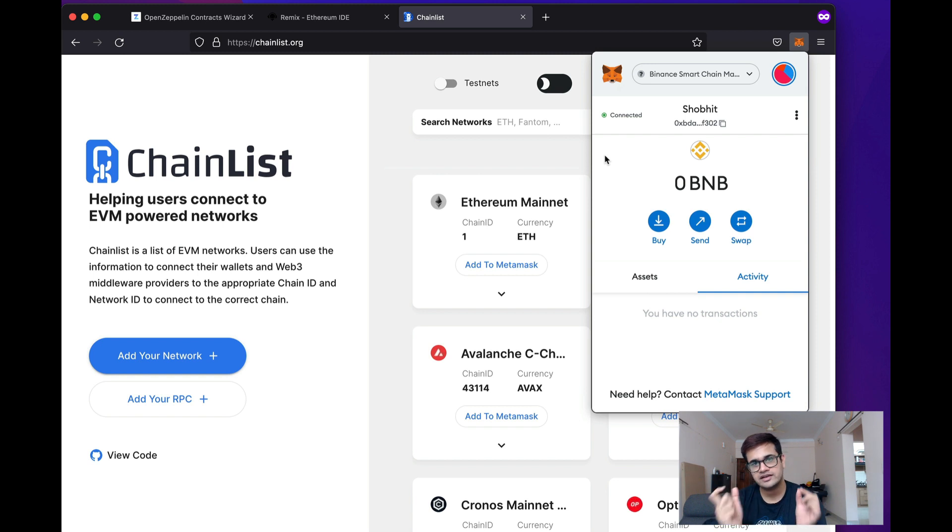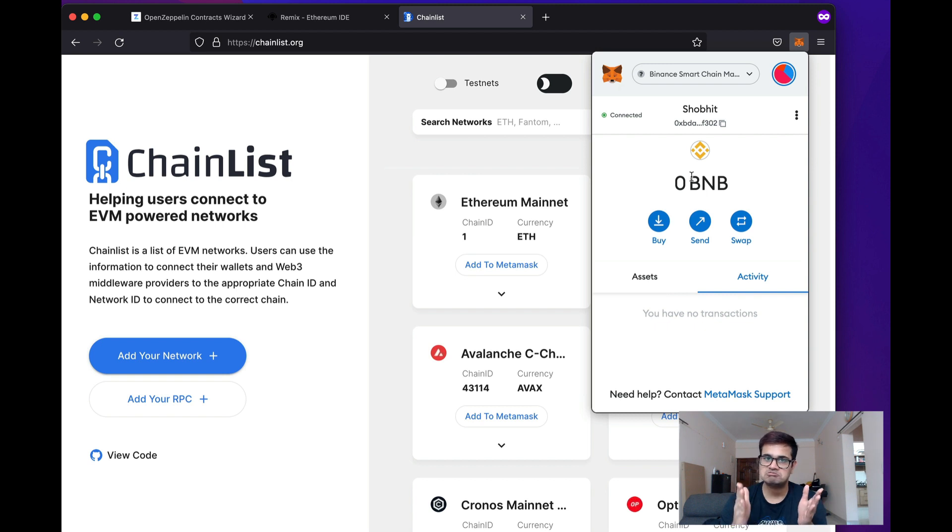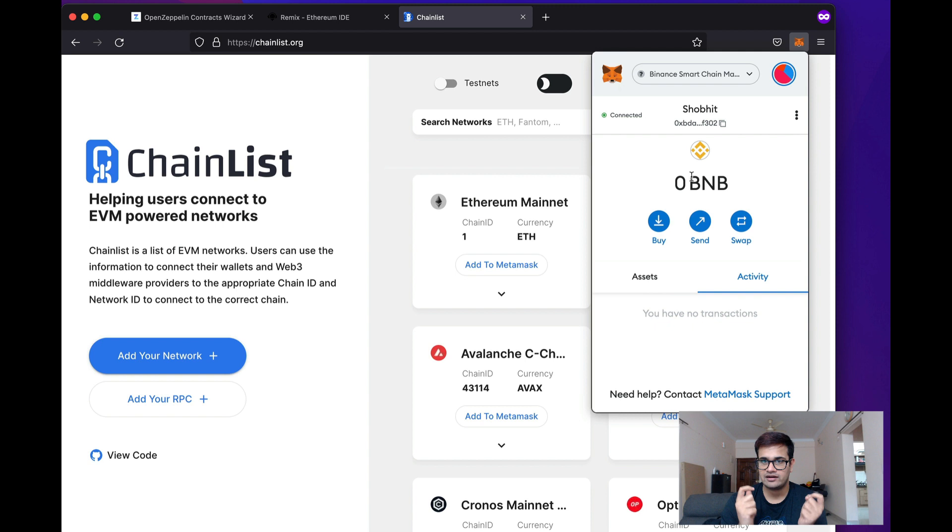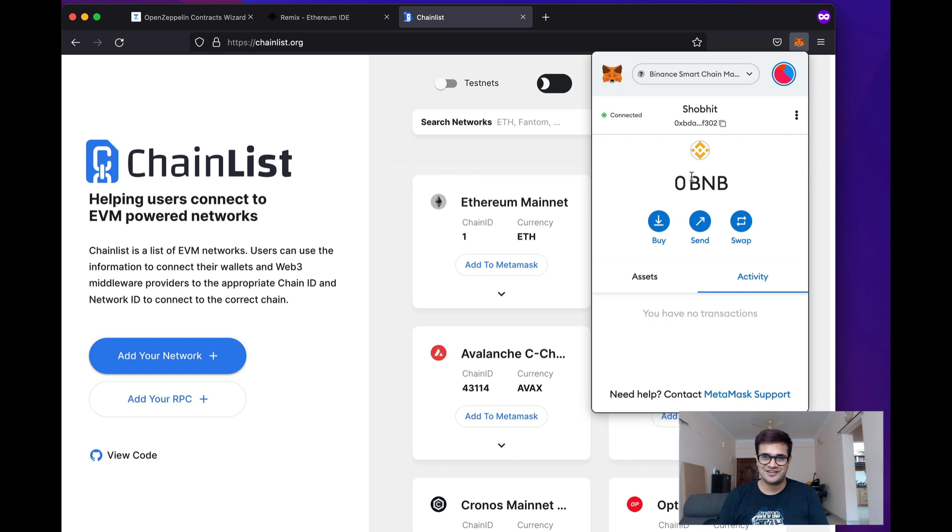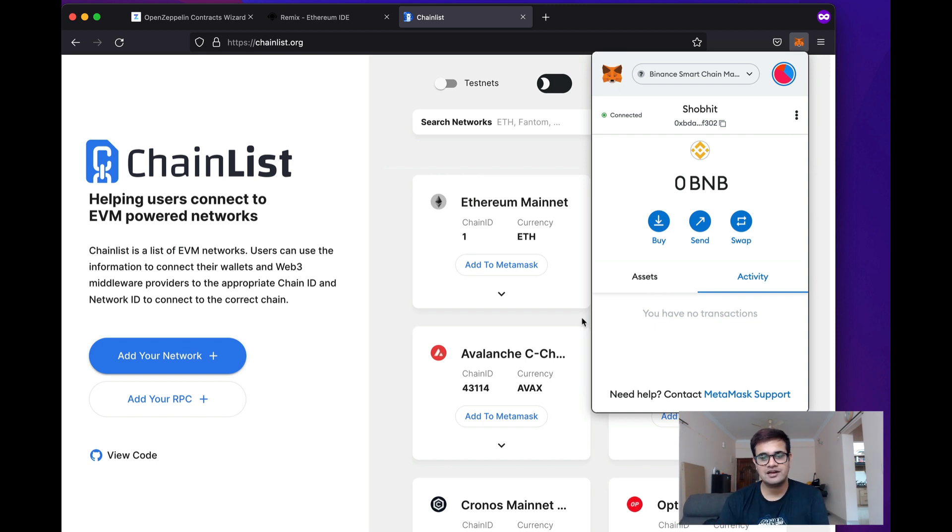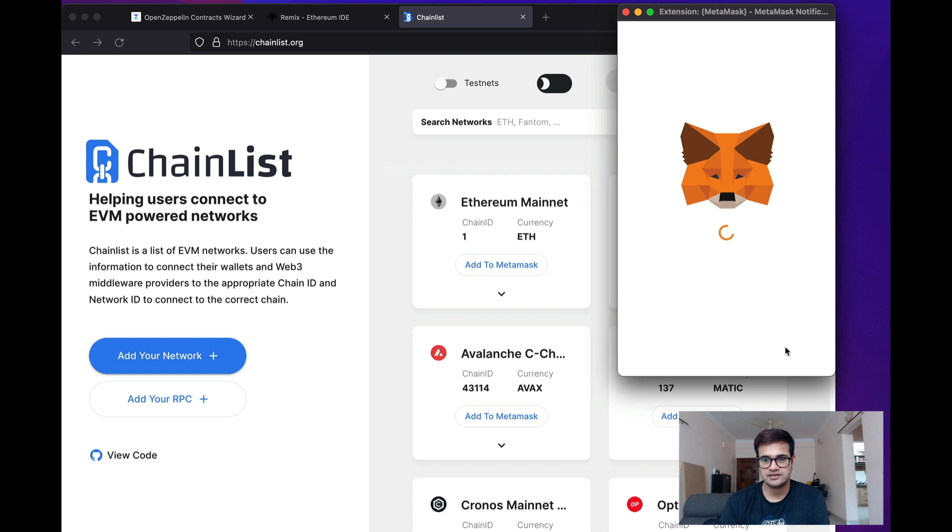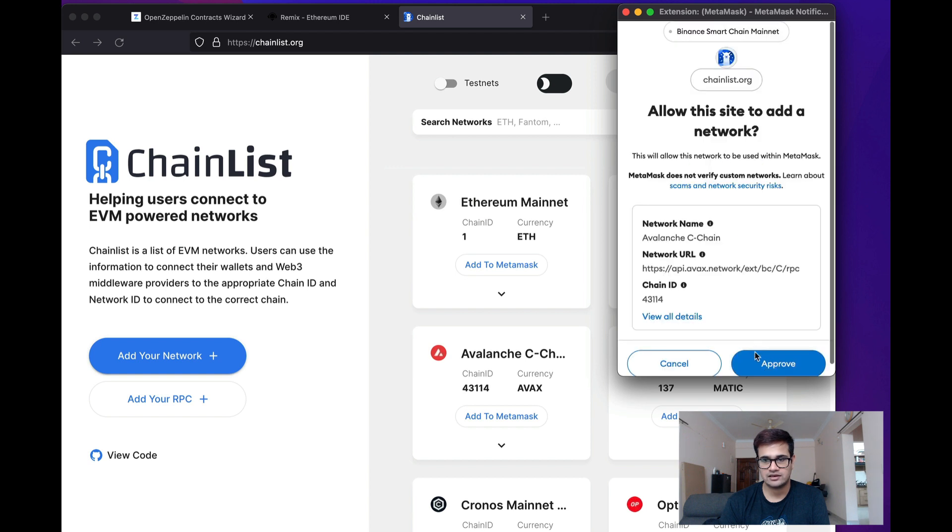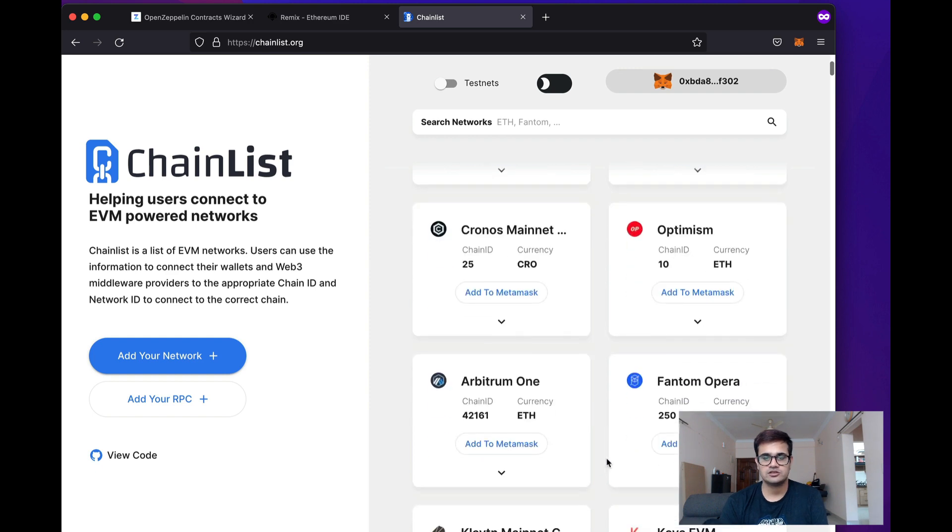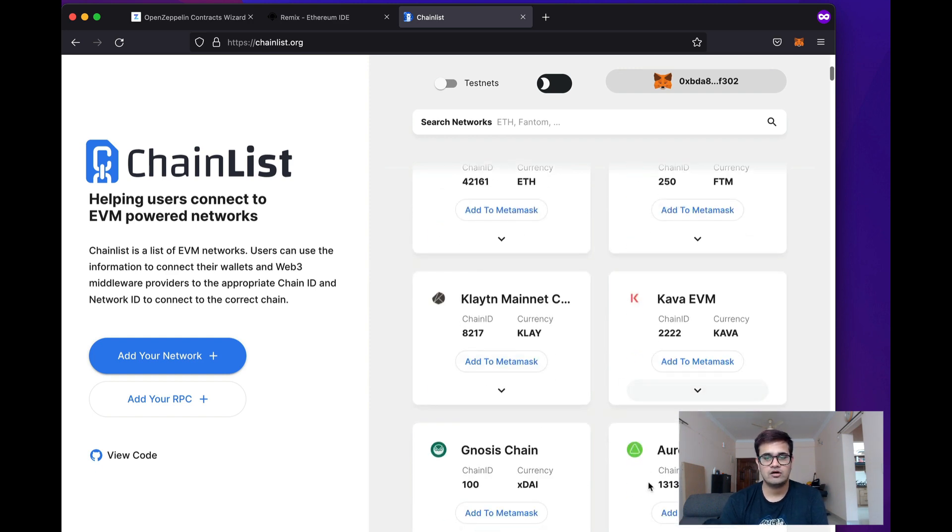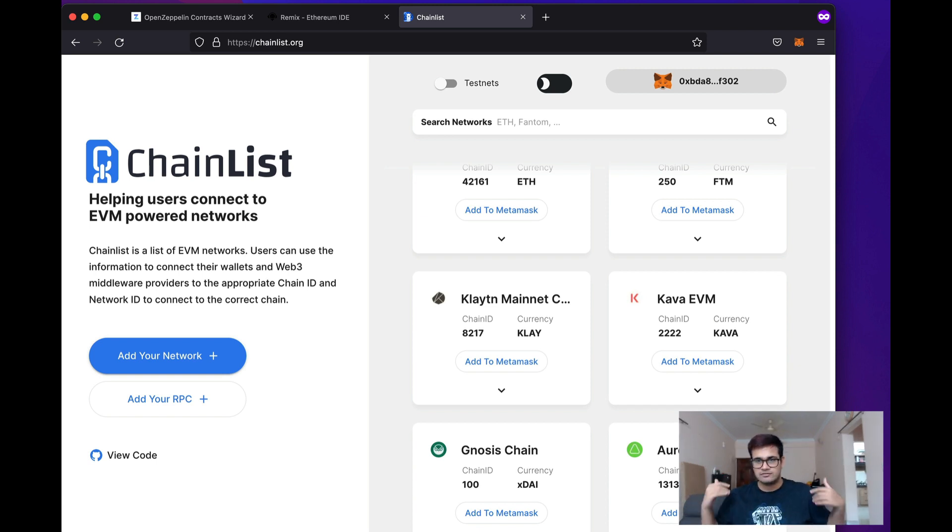Now, of course, I need to have the native token of that chain. So, BNB in case of Binance Smart Chain to be able to deploy the smart contract because that is how I will pay the gas fees. And I don't have that right now but I'm assuming if you're deploying a smart contract, you will have the tokens of that chain. So, similarly, I can also add Avalanche to my MetaMask by just clicking over here and clicking Approve and switching to Avalanche. I can also add Optimism, I can also add Arbitrum, Phantom, Clayton, Aurora and whatnot. Alright. So, all these chains are pretty good chains and you can just add them directly to the MetaMask.